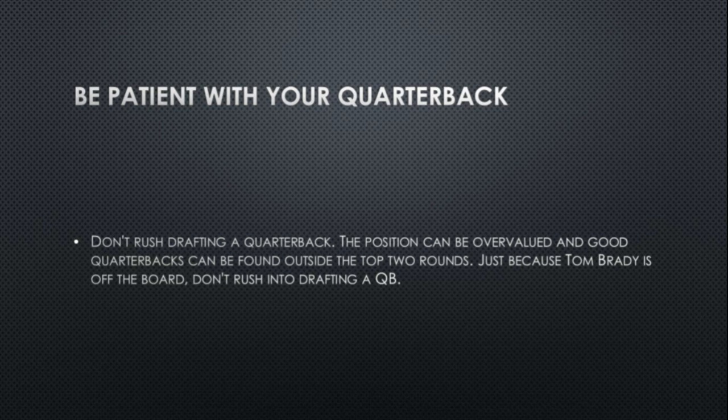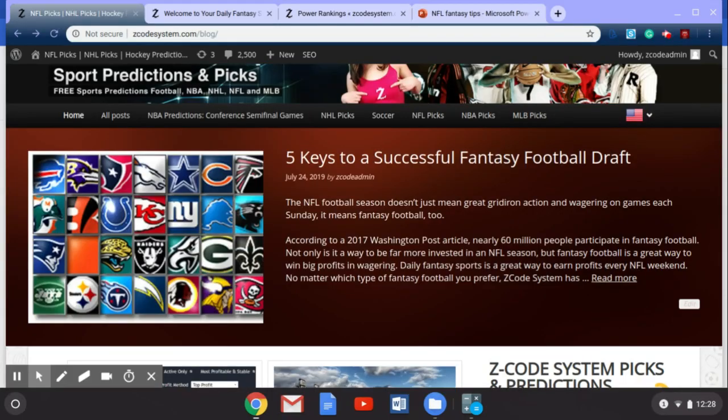You can use these tips this year to draft your fantasy teams and help you win your fantasy leagues, courtesy of Z Code System. That's going to do it for us this week — don't forget to go over to the blog and check out our five keys to a successful fantasy football draft. There's a lot more information there than what I shared today. You can also see all the predictions and picks we've posted for sports like MLB and soccer, and we'll be getting ready for those NFL preseason games kicking off in August. Have a great week of sports betting and we'll see you soon back here on Z Code System.